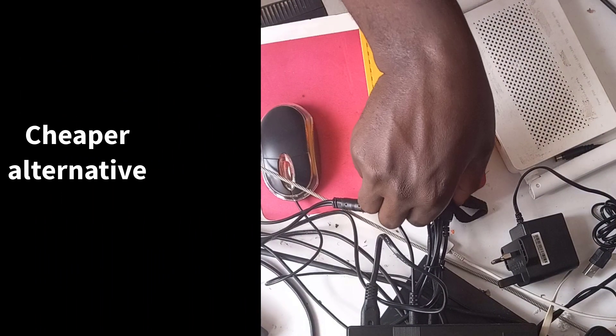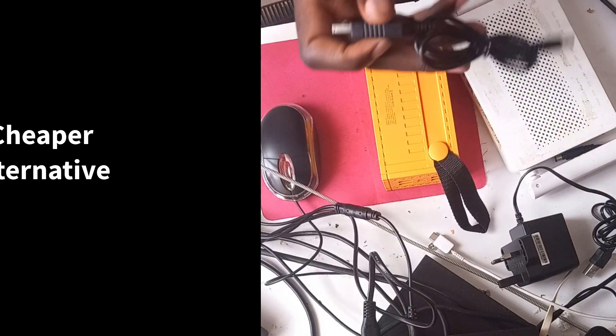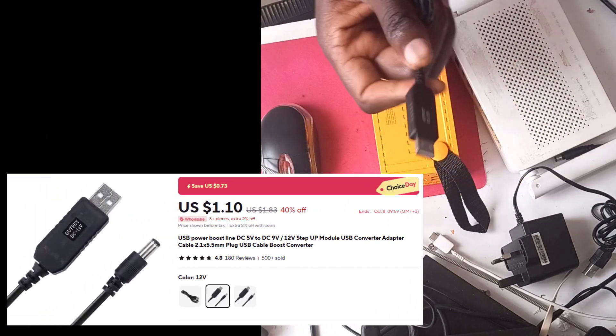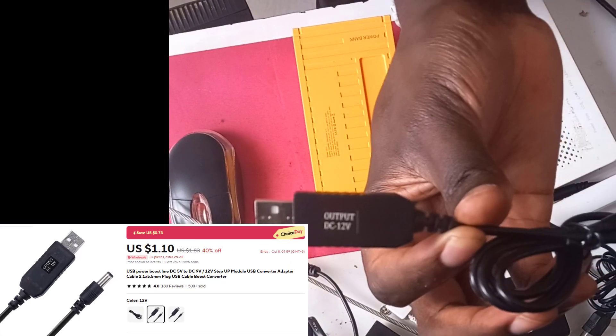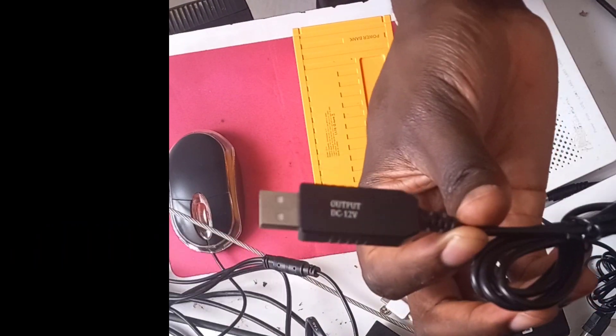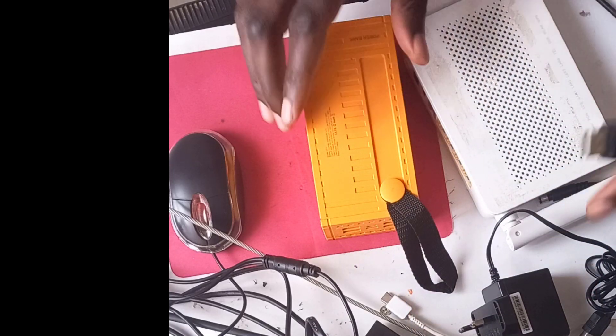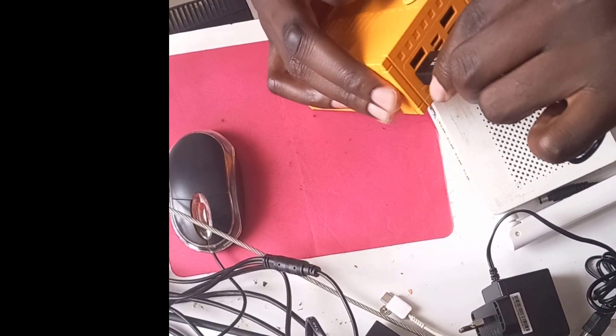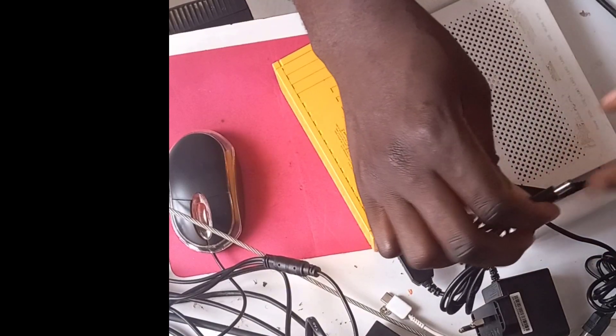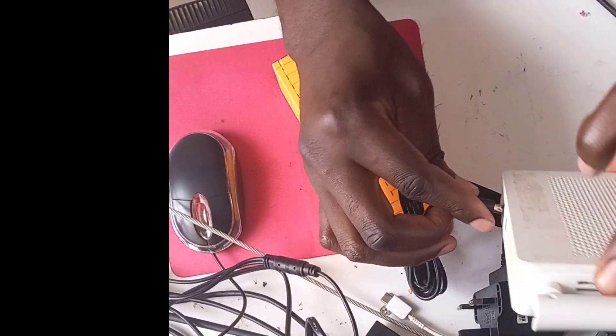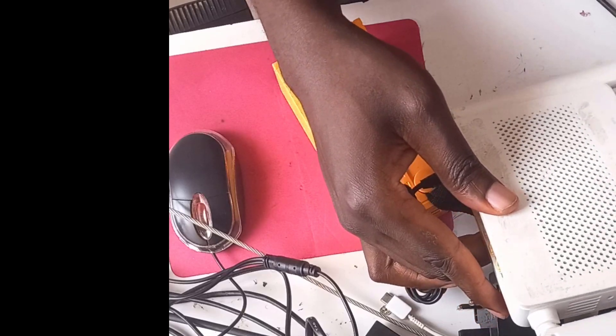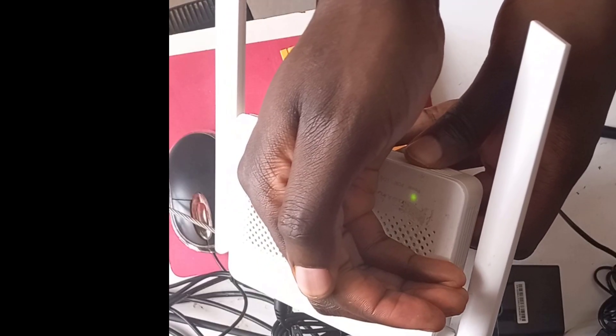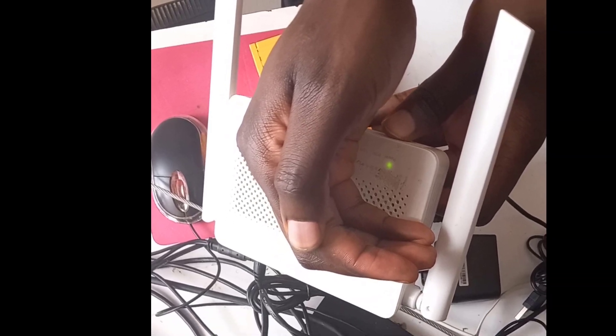This alternative simply involves buying a DC cable like this one. You can see this cable is 12 volts. All you have to do once you buy this cable is connect it to your power bank and then connect it to your router, and you're going to see your router will turn on.